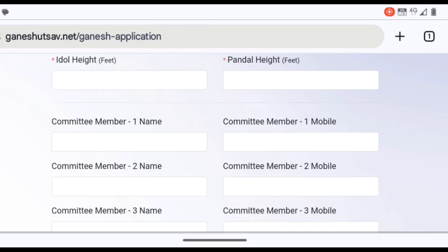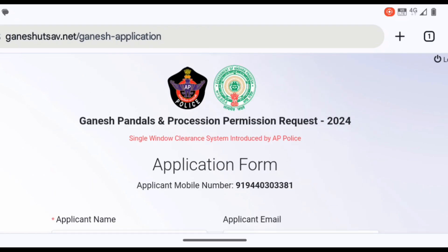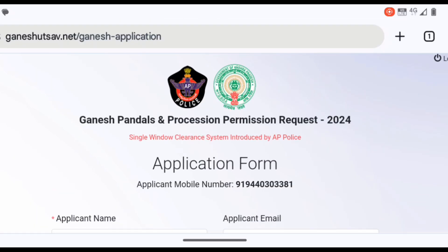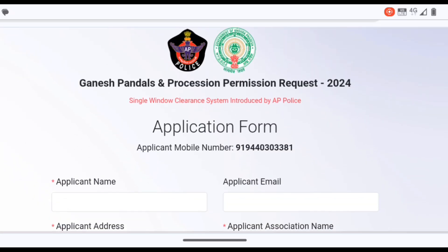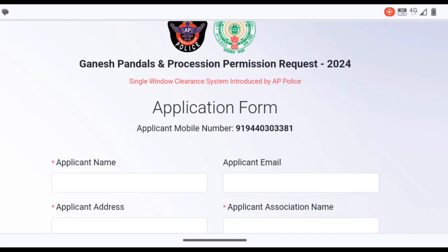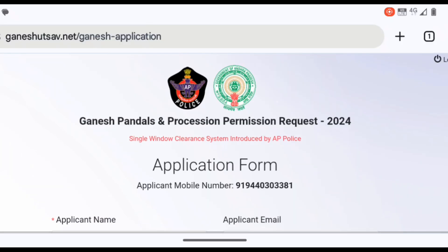If you click on the Submit button, you will be able to contact your Petition office. If you click on the Petition button, you will be able to download it.